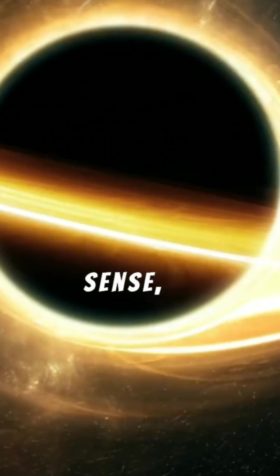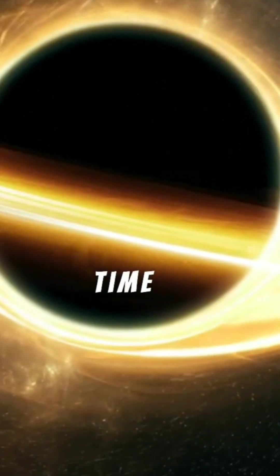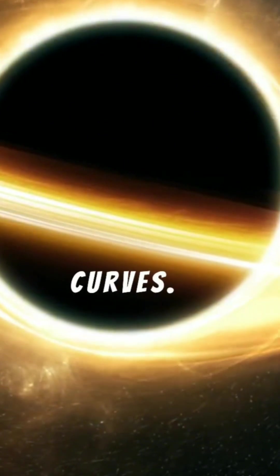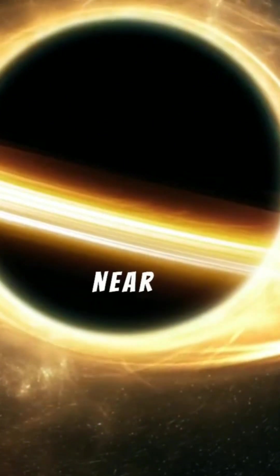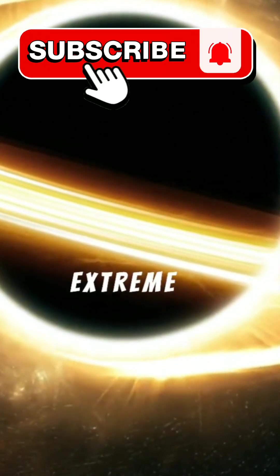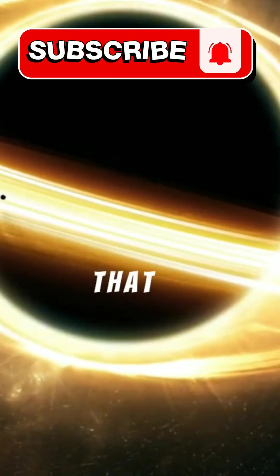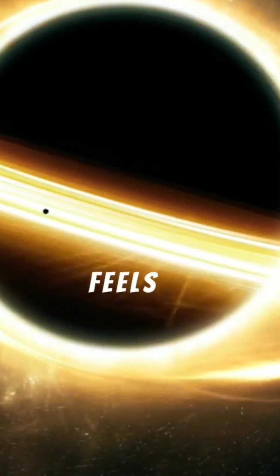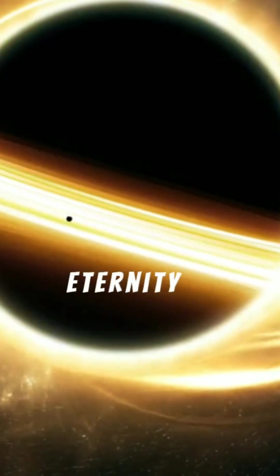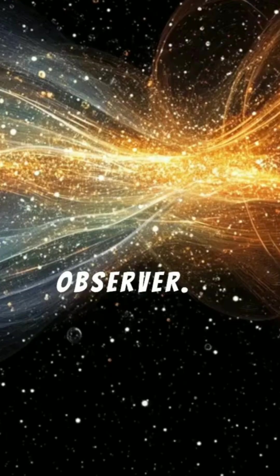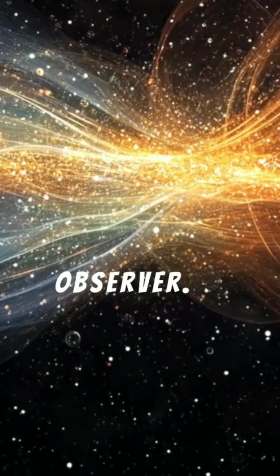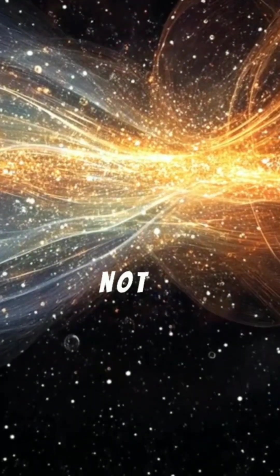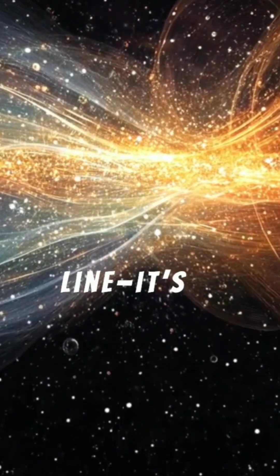In this sense, time already curves. Near a black hole, the bending is so extreme that one moment could stretch into what feels like eternity for a distant observer. Time is not a straight line.